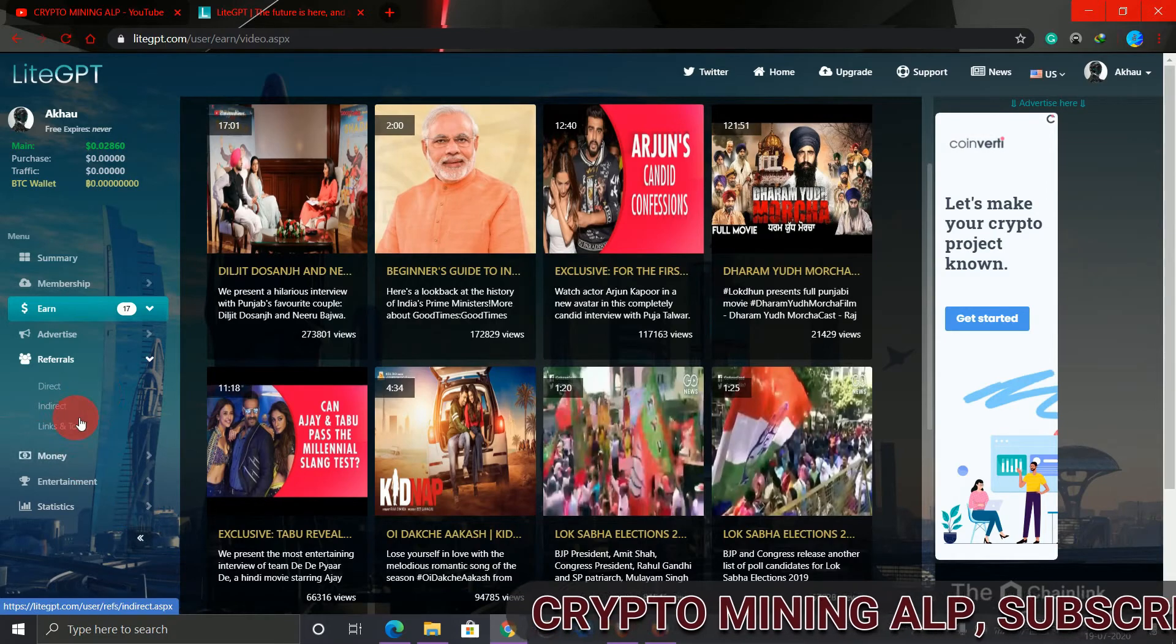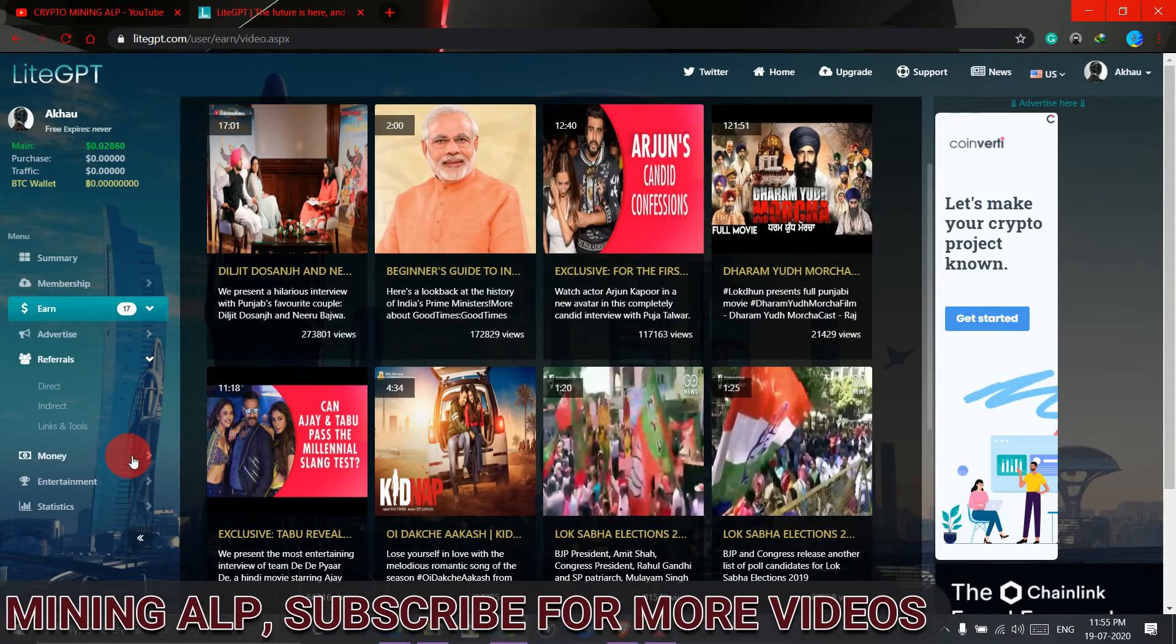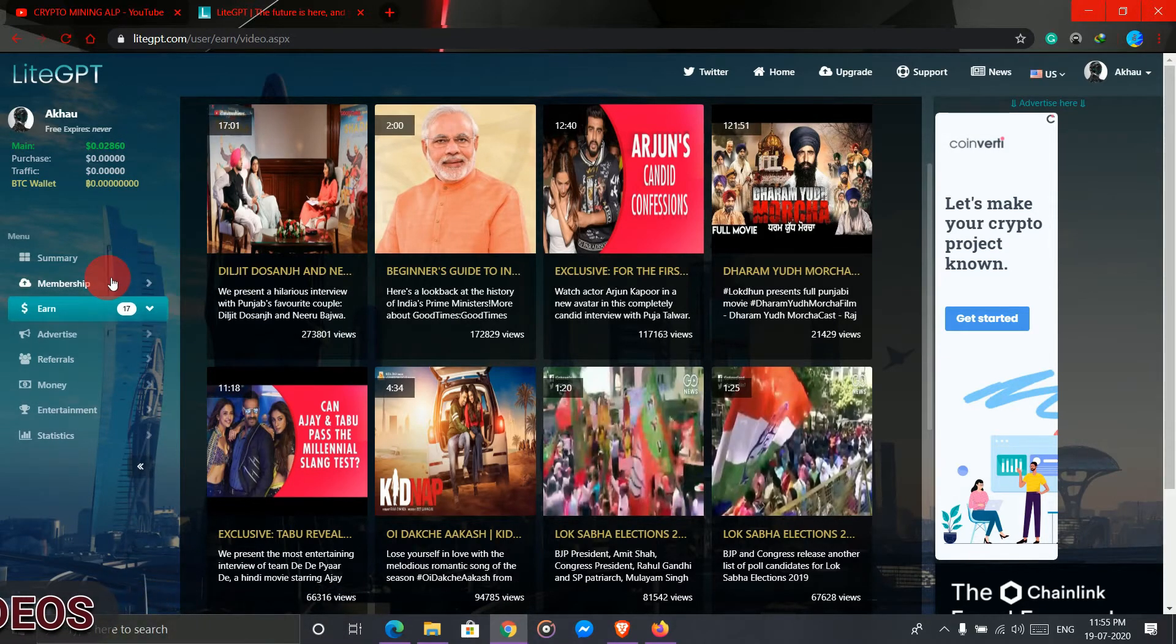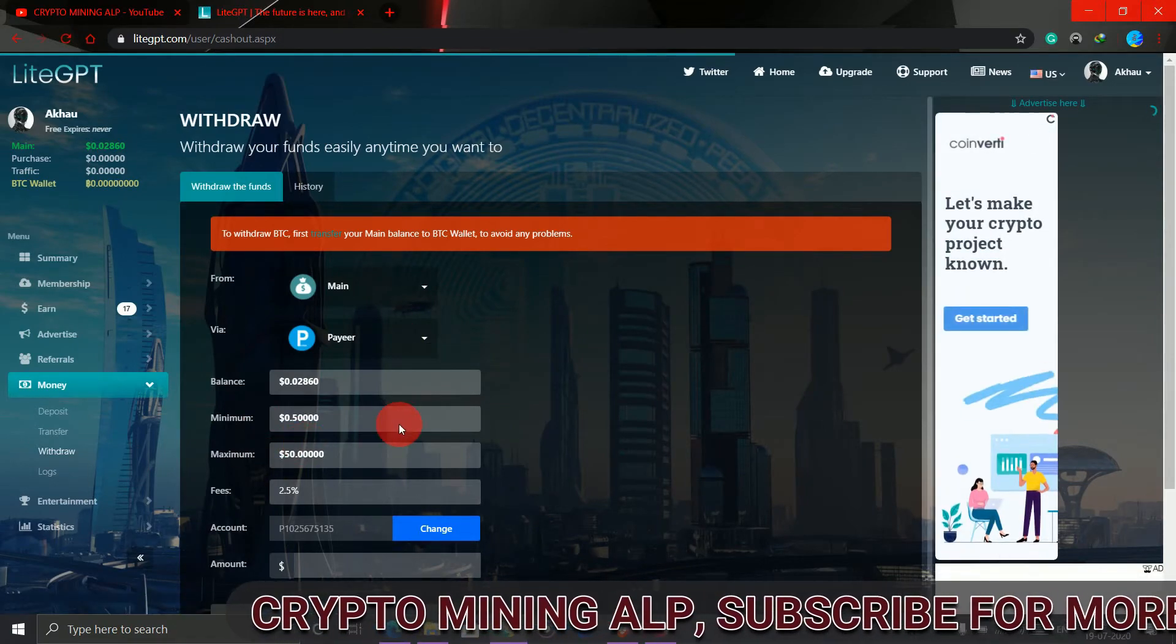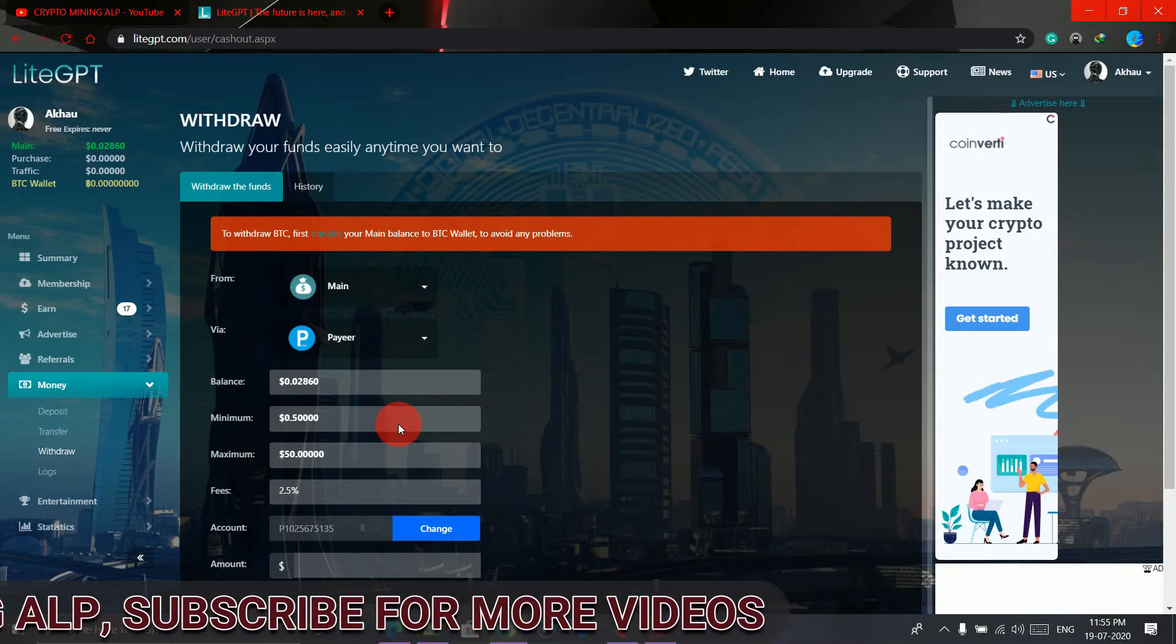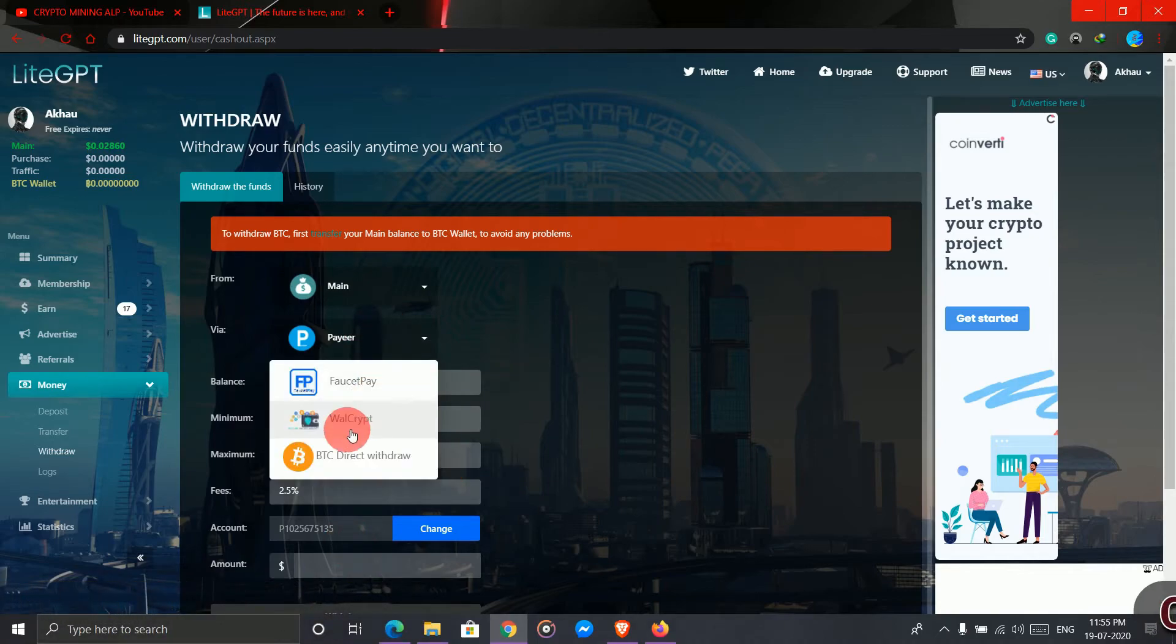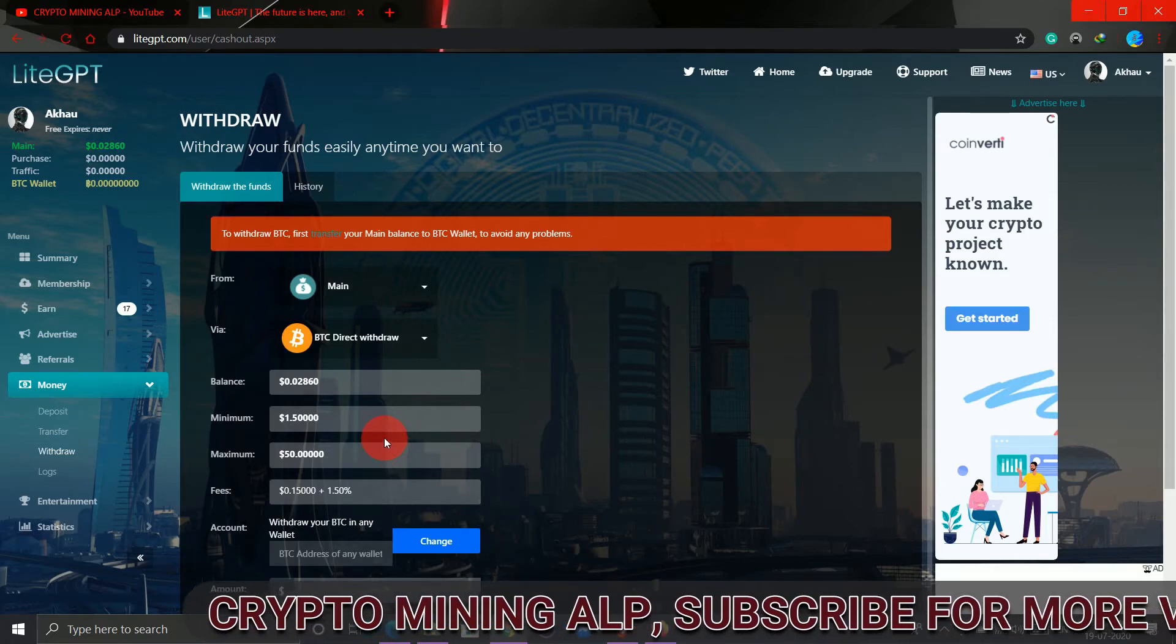You'll get your invitation link, and for every referral you get 0.005 USD. Now to withdraw, click on money then withdraw. As you can see, minimum withdraw is 0.5 USD. You can withdraw in your Payers, or you can withdraw in your BTC. If you're going to withdraw to your BTC wallet, the minimum amount should be 1.5 USD.